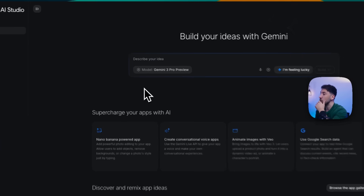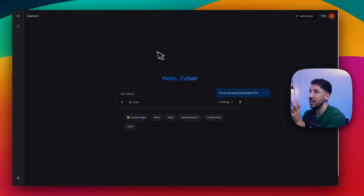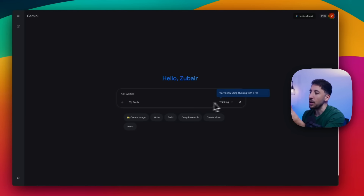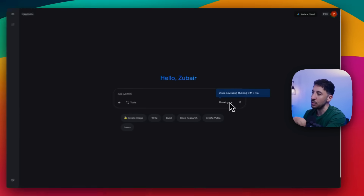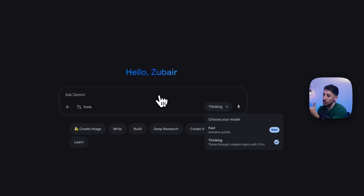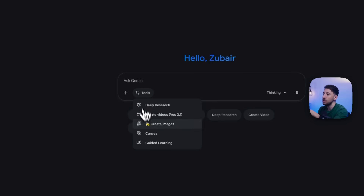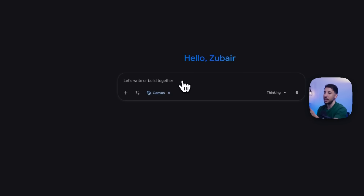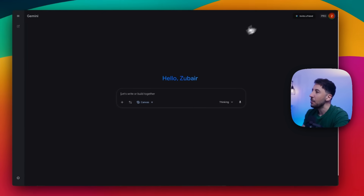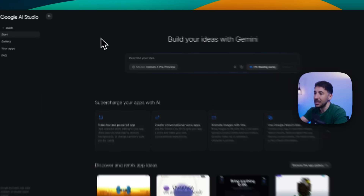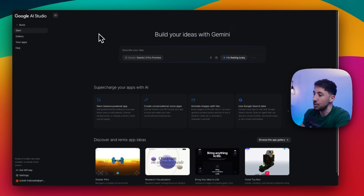To get started, head over to aistudio.google.com — this is basically where you can start to use the Gemini 3 Pro model. Another way to use this is through the Gemini app itself at gemini.google.com. If you click on Tools and Canvas, you can build the same thing there. But I prefer the front end of Google Studio. And for Google Studio, you can use this for free — just sign up for an account and you'll be able to use it right away.